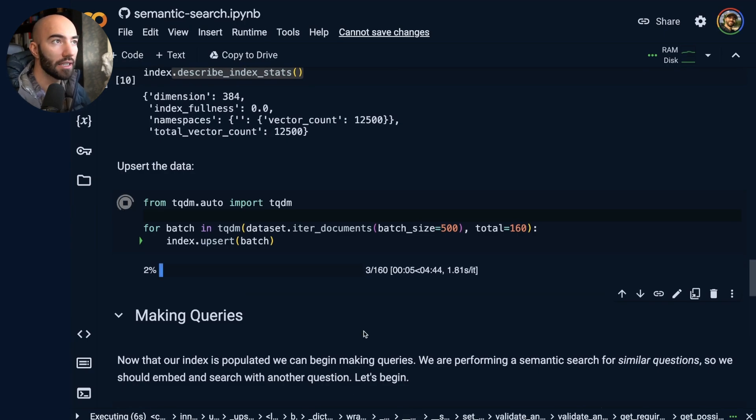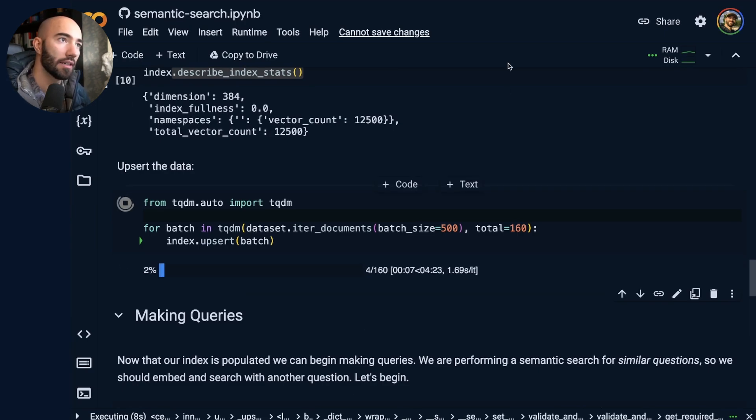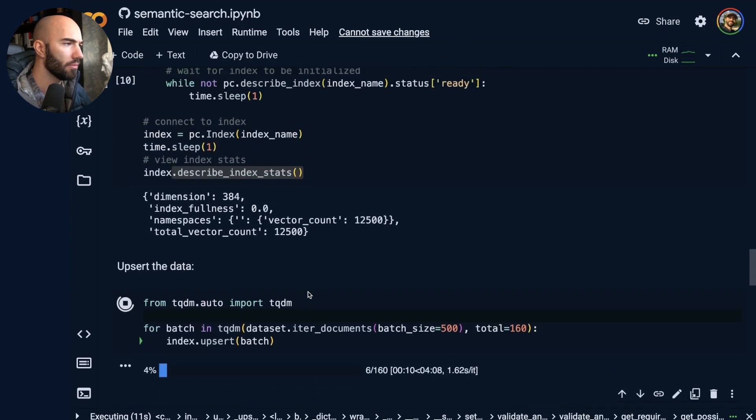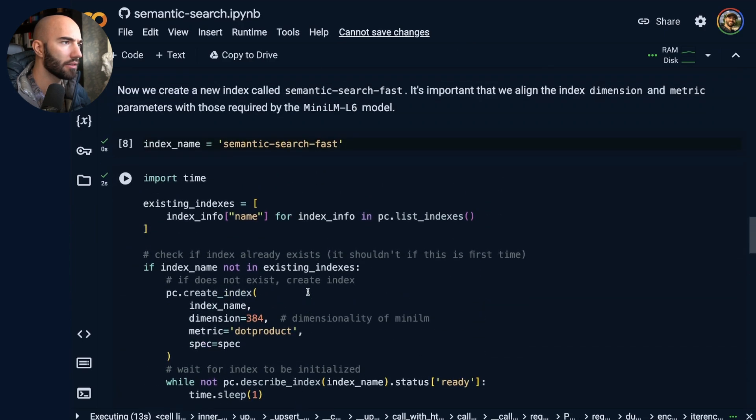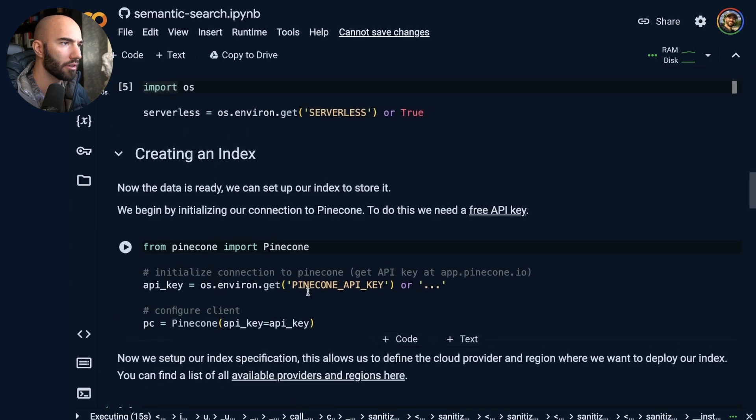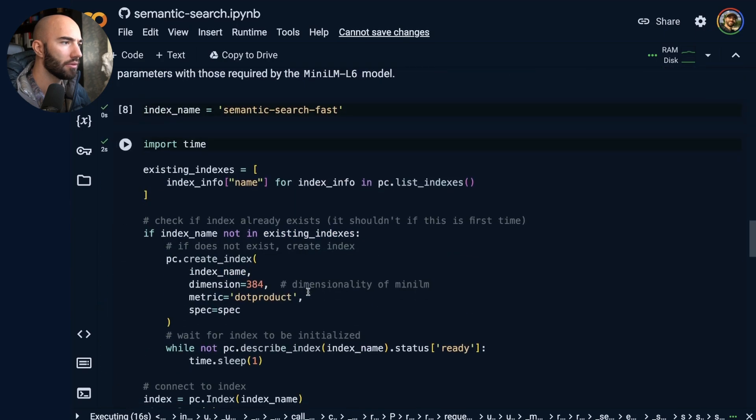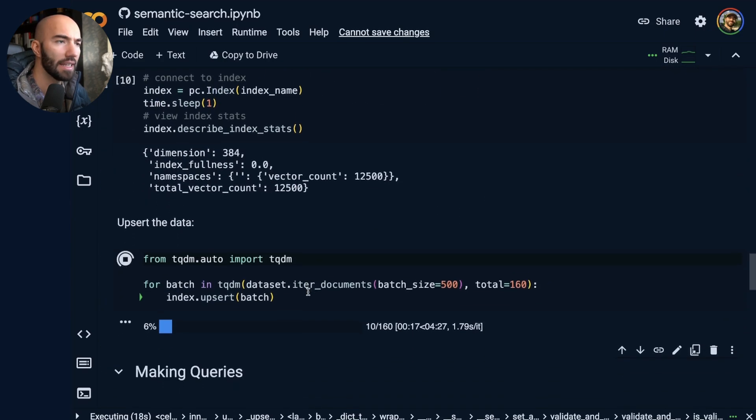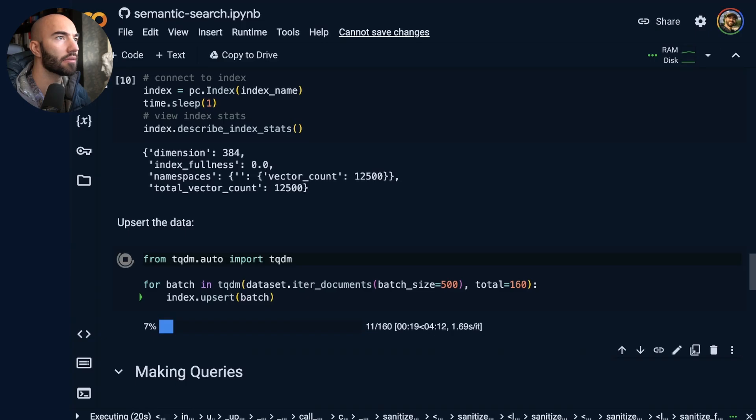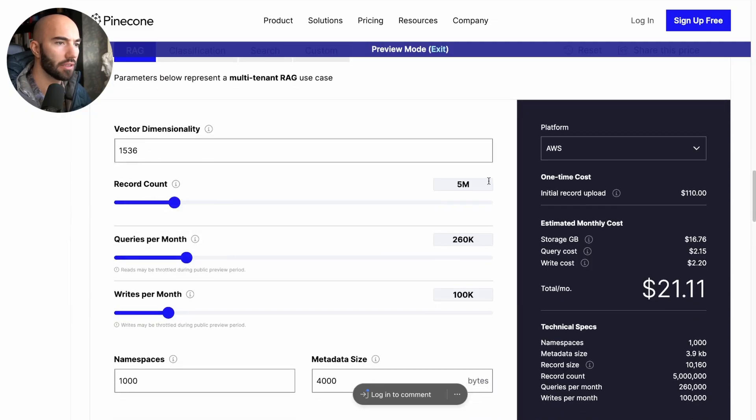Now, while that is running, let's have a look at how much money we'd be saving on this compared to the pod-based approach. So we have like 80,000 vectors, I think. So we can do 80,000 vectors. Let's say I'm going to be optimistic and say I'm going to get 100,000 queries a month, which I don't think I will.